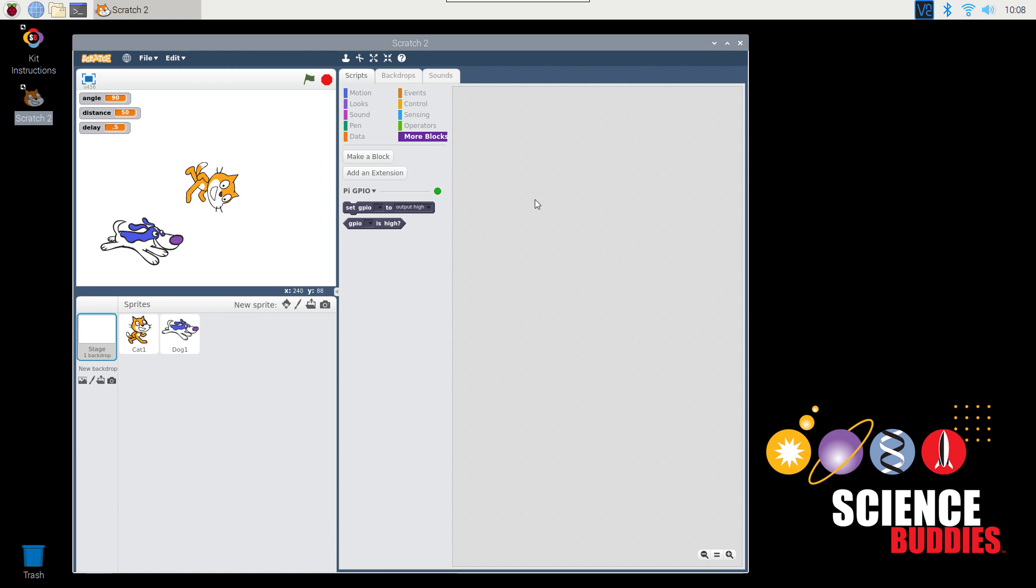So this video has given you a somewhat quick and very general overview of various features in Scratch that you will use in the Science Buddies projects. If you forget how to do something, you can always refer back to this video, and to see specific instructions for the eight individual projects, click the link below the video.